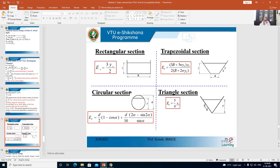A summary of E minimum equations is provided for rectangular, trapezoidal, circular, and triangular sections. When solving problems, these formulae serve as a ready reference. We have equations for critical depth, critical velocity, and minimum specific energy for rectangular channels, and then for non-rectangular channels.